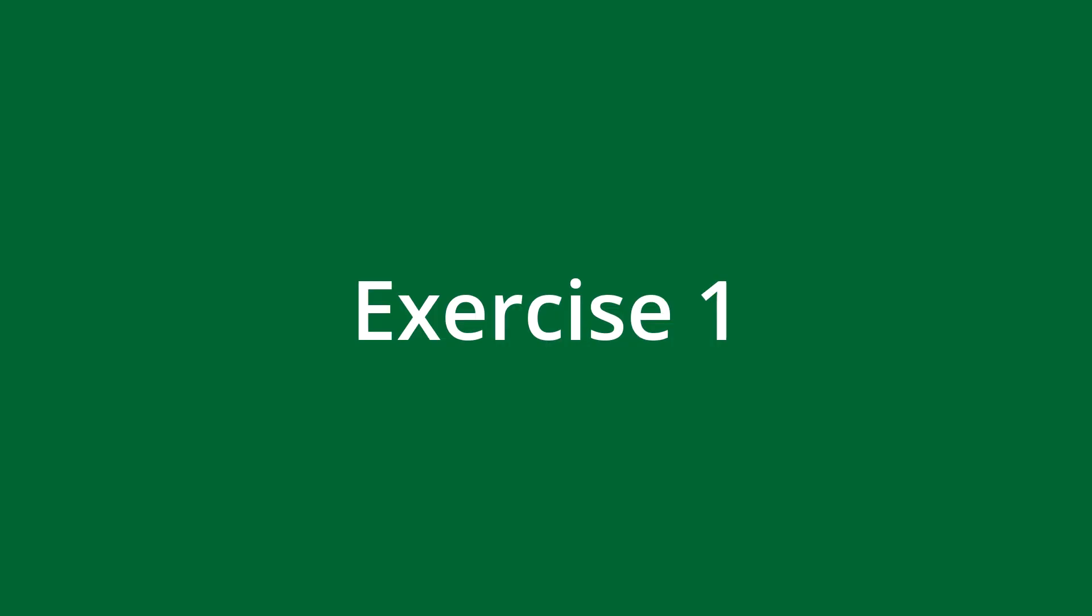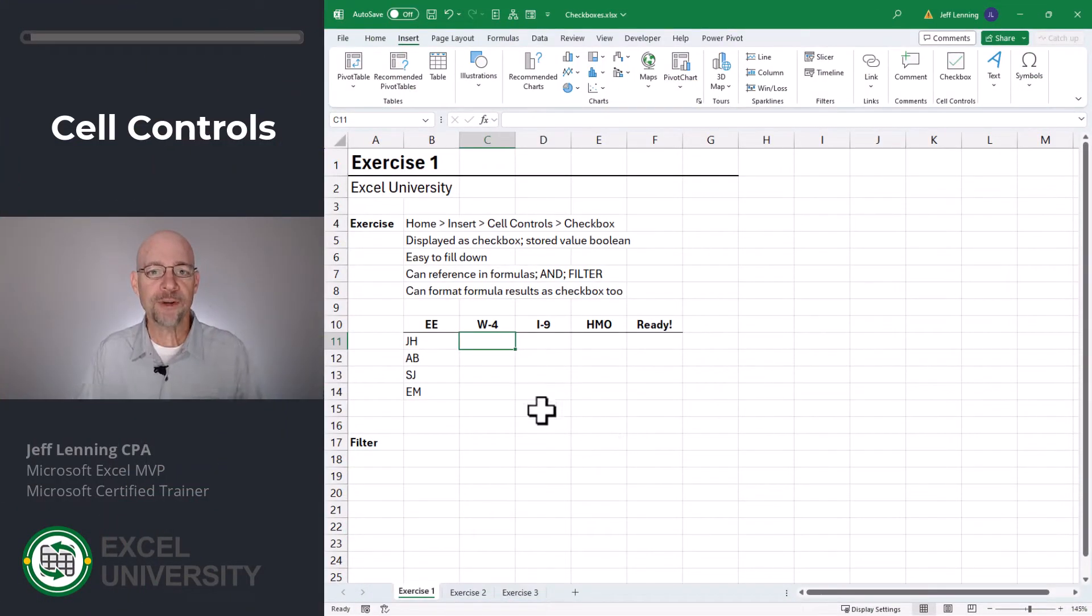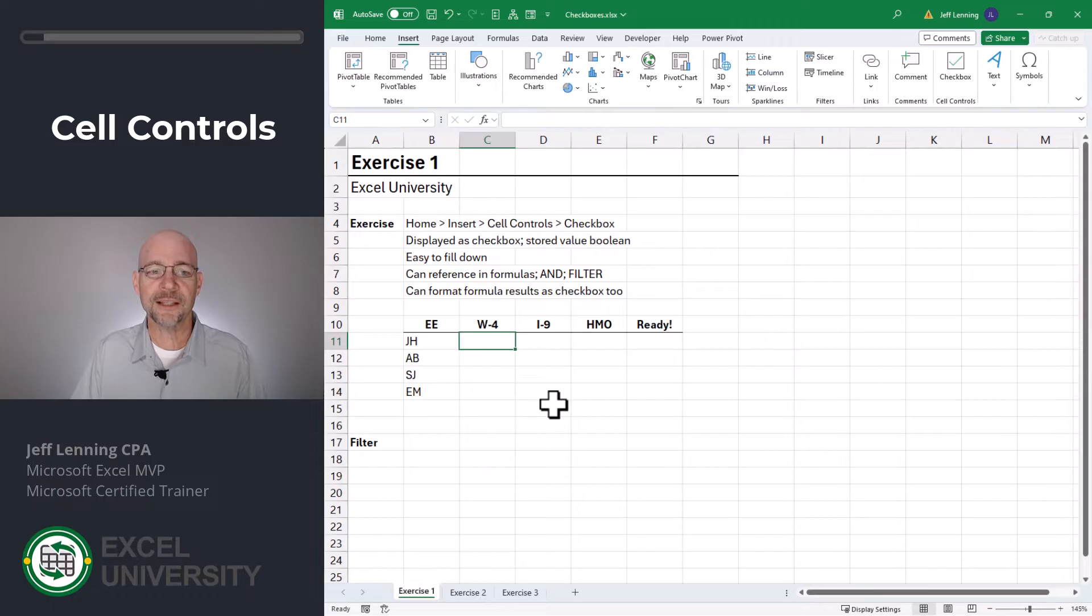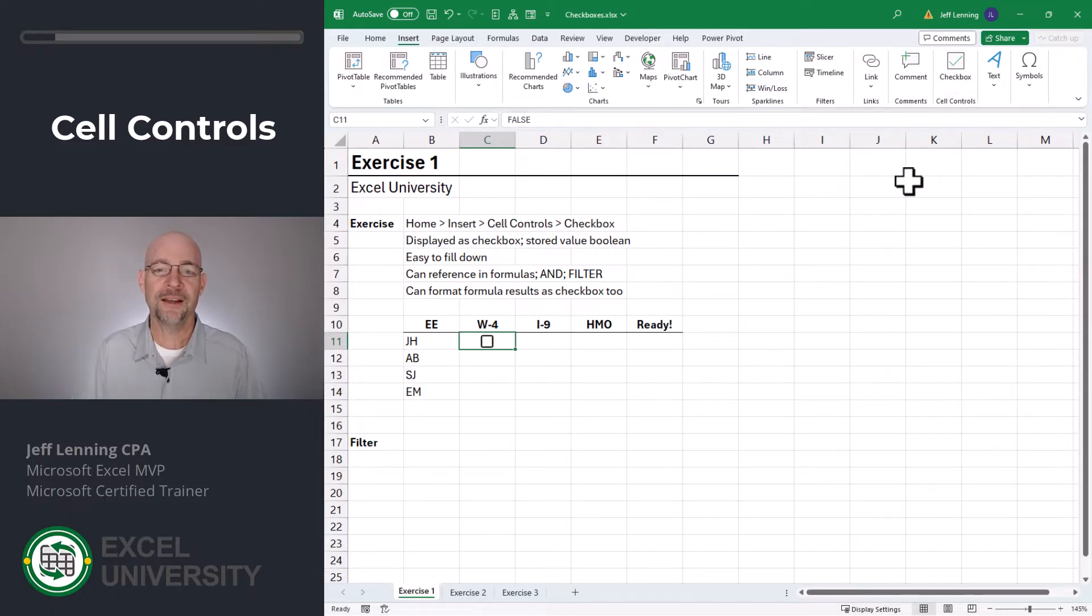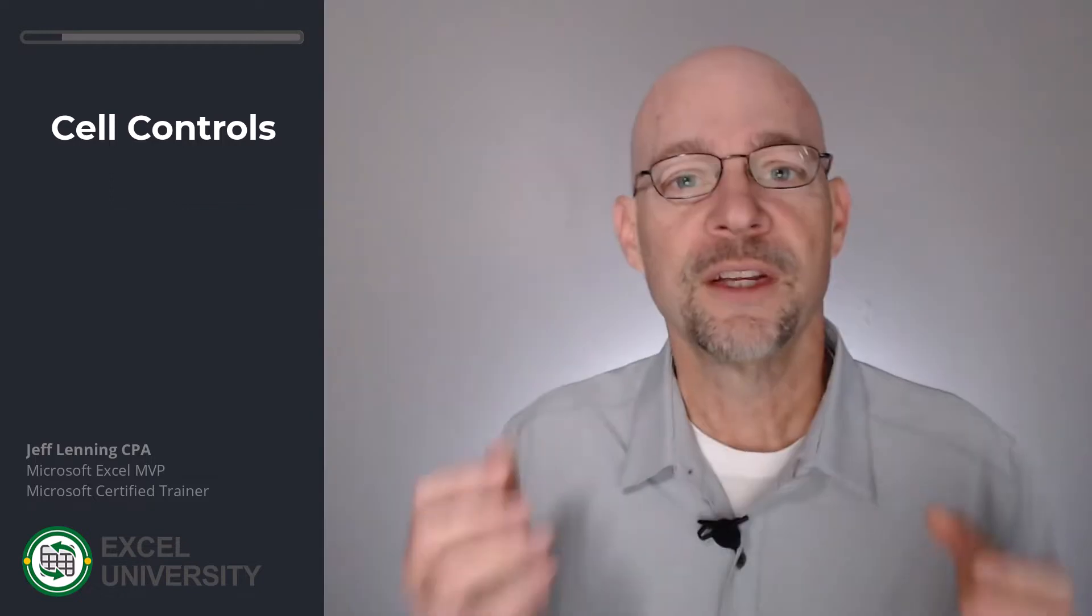Let's say we wanted to track the status of some employees during their onboarding. We want to track if they've completed their W4, I9 and HMO. And if they have, they're ready to go. We start by selecting the cell and then we go to insert cell controls checkbox. And just like that, we have a nice checkbox in our cell.